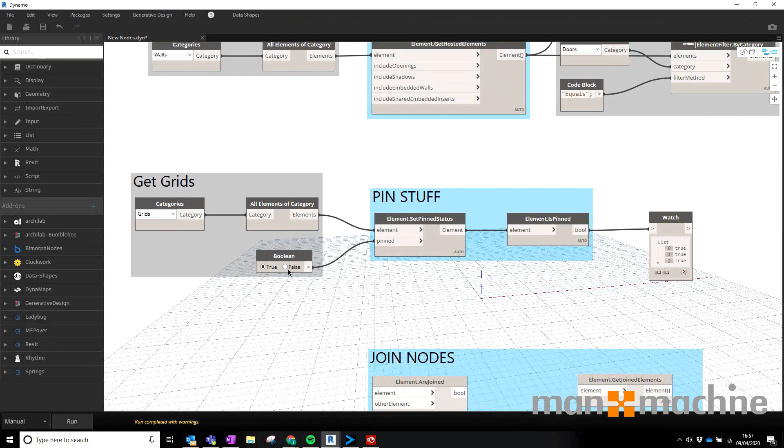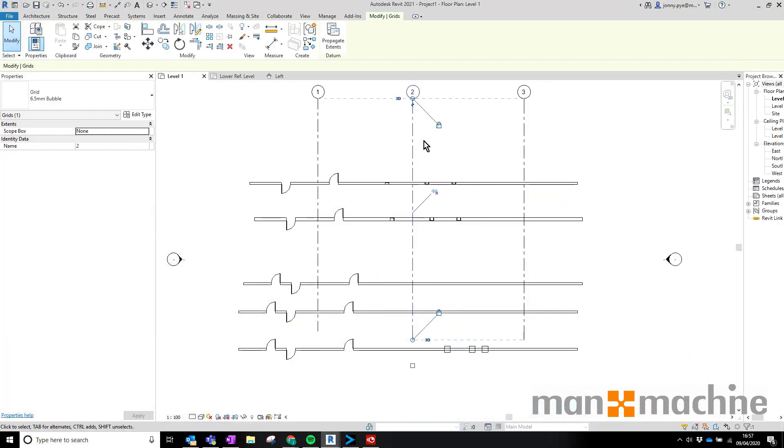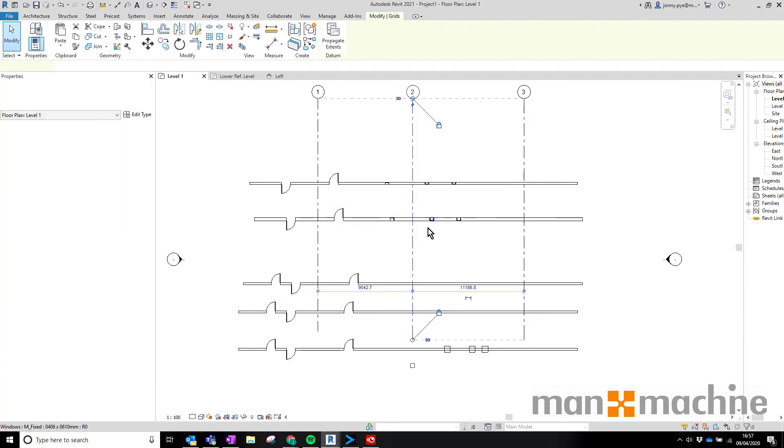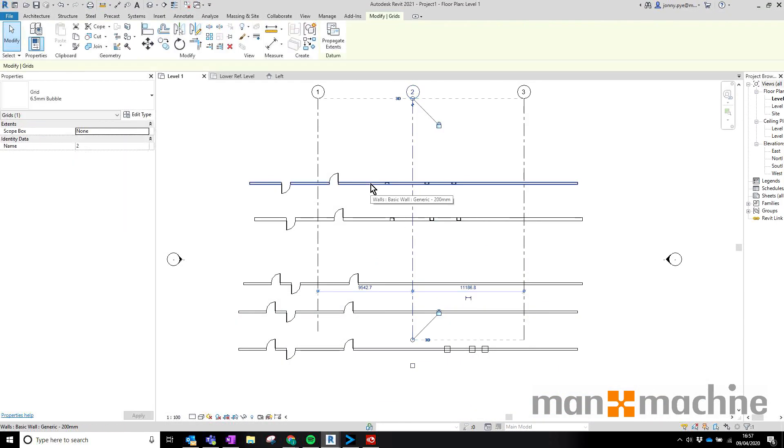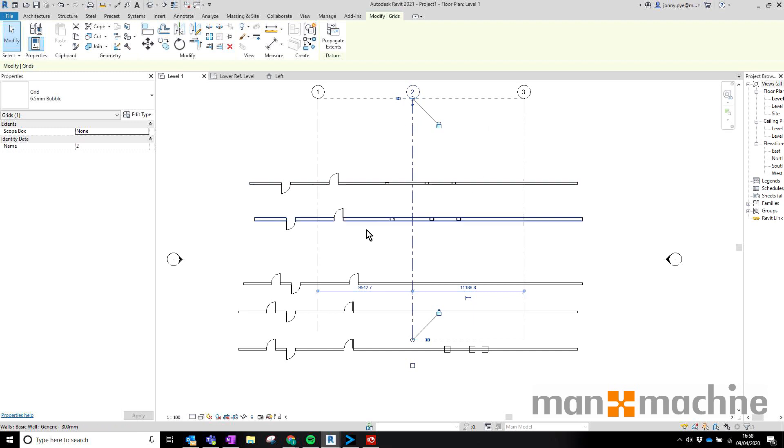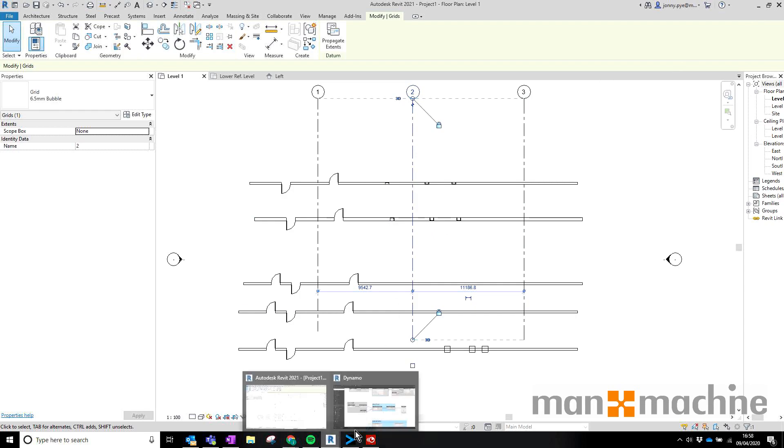Likewise if I don't want them to be pinned, I can set to false, run it and these will be no longer pinned. That could be useful for all of your DWGs that you want to pin in one go, all your Revit files, whatever you want to pin essentially you can run it through that script. So quite a useful new node there.